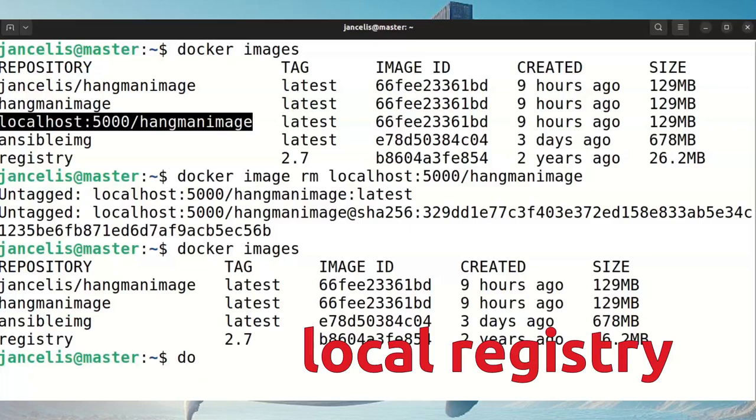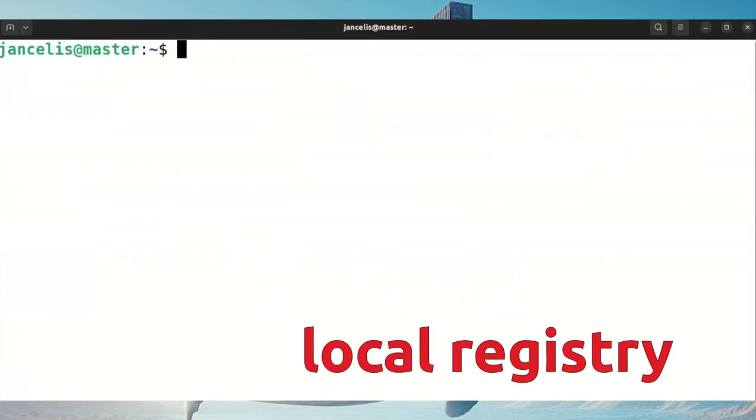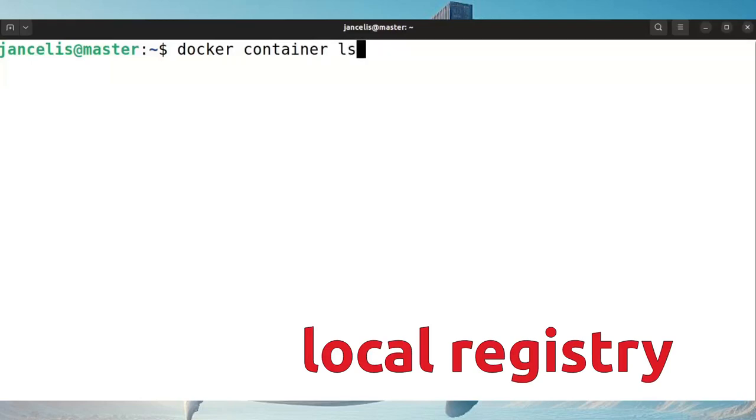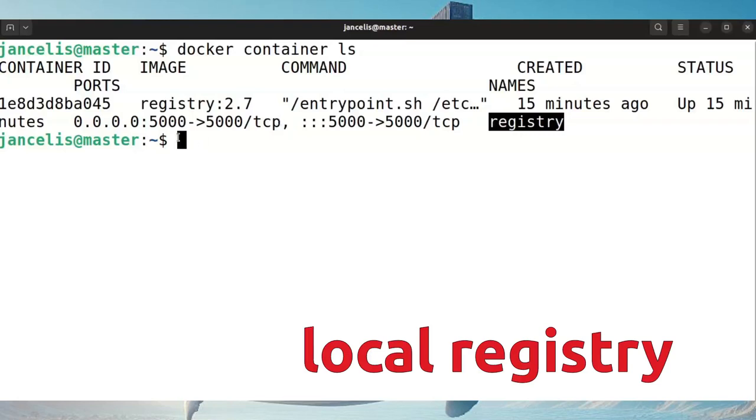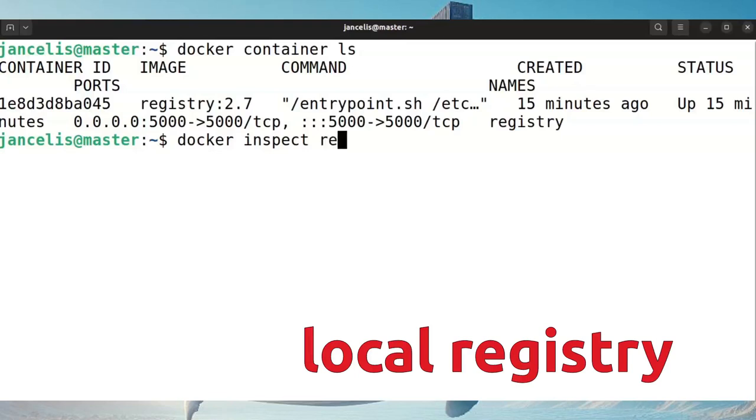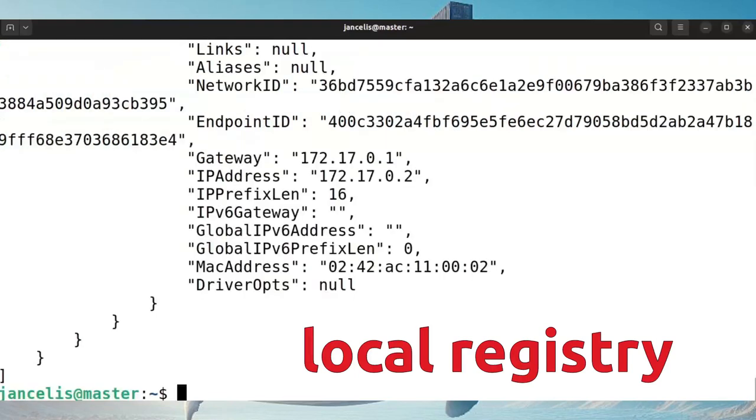If I look up with docker container ls where my registry is located, you'll see the registry is here and it's called registry. I can look it up by this number or by the name. If I do a docker inspect of the name registry or the container name, then it will give all things like addresses and so on.